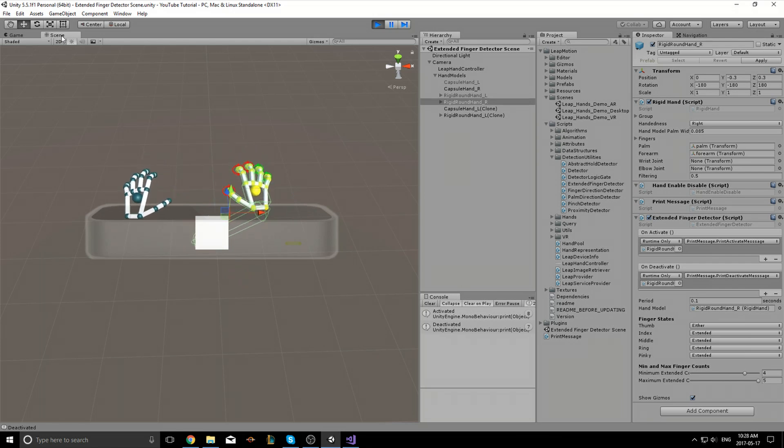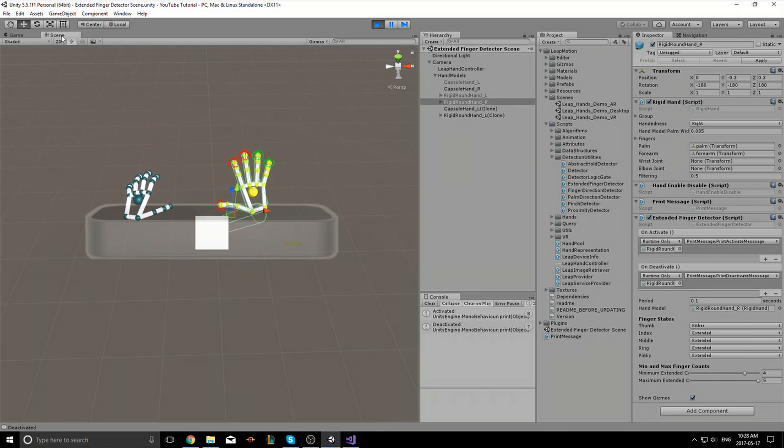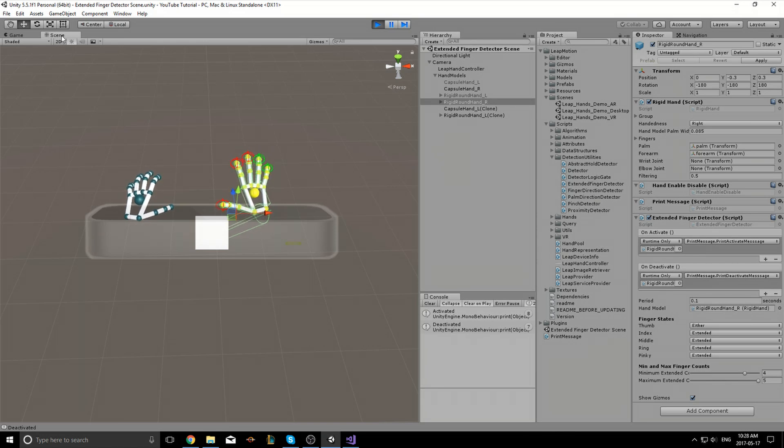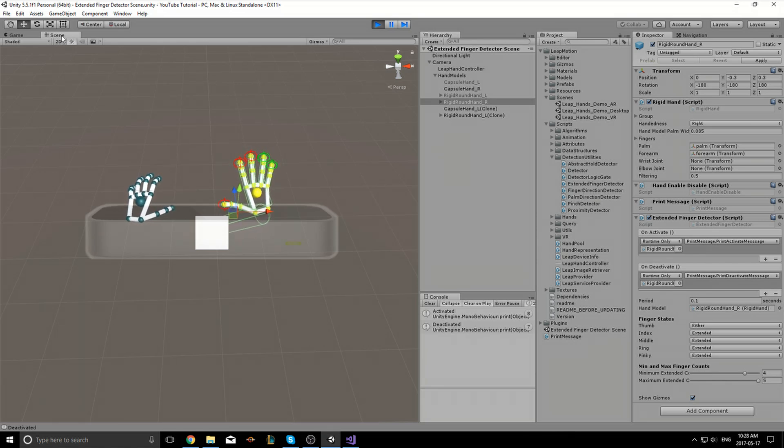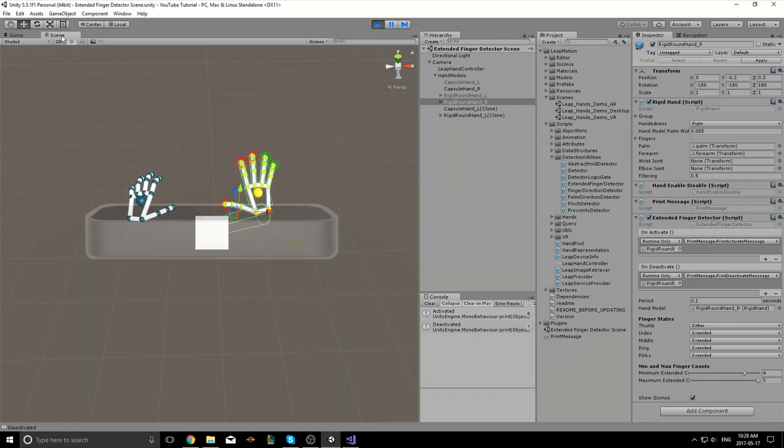You can see that at the tips of my fingertips there are these small spheres that are either green or red. Green means they are in the correct position and red means they are not in the correct position.